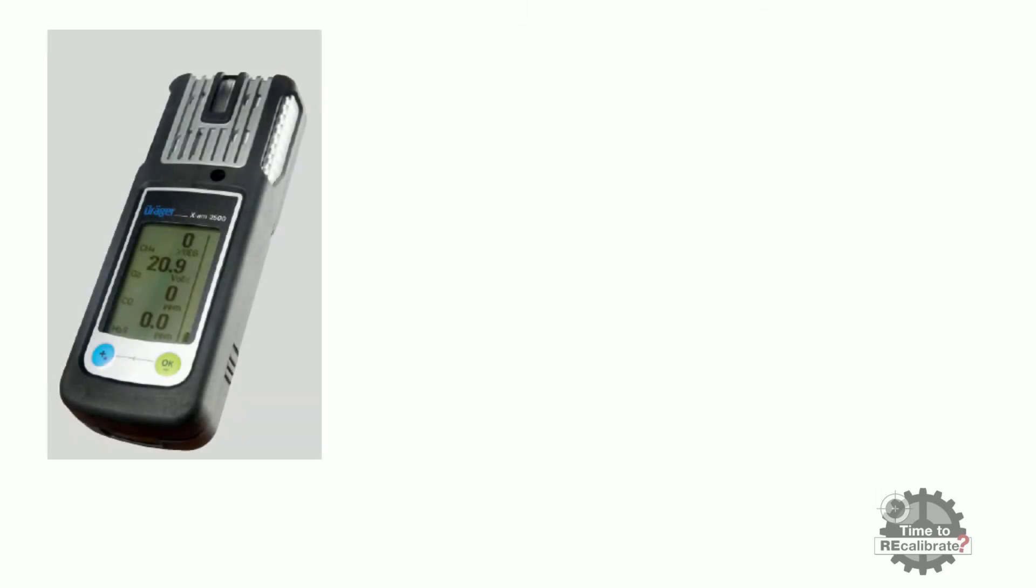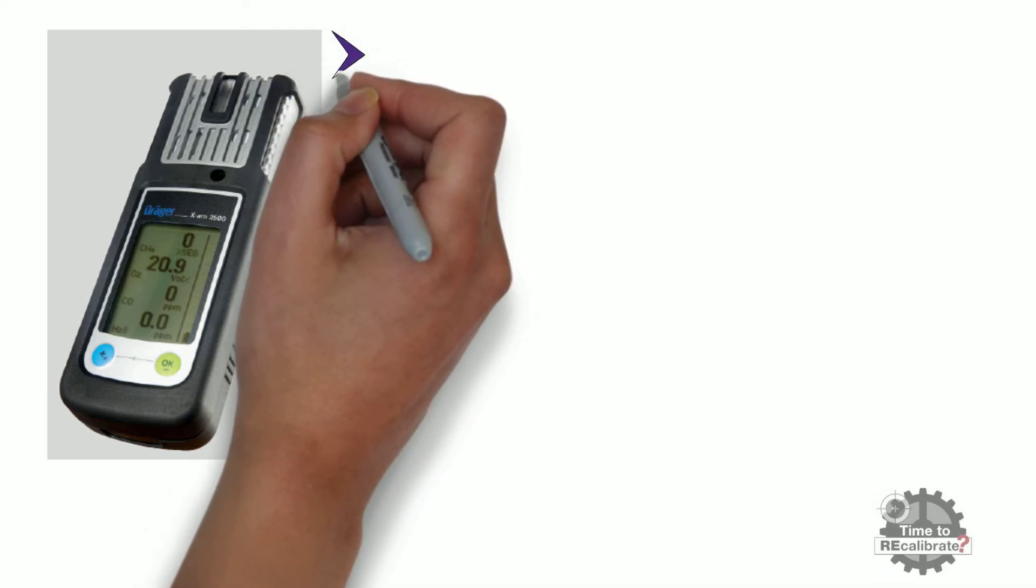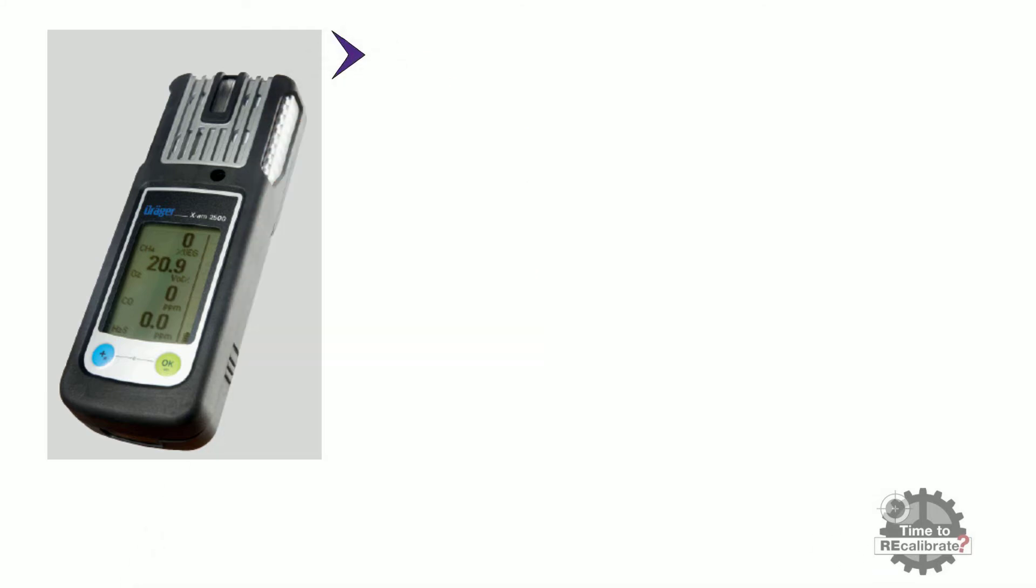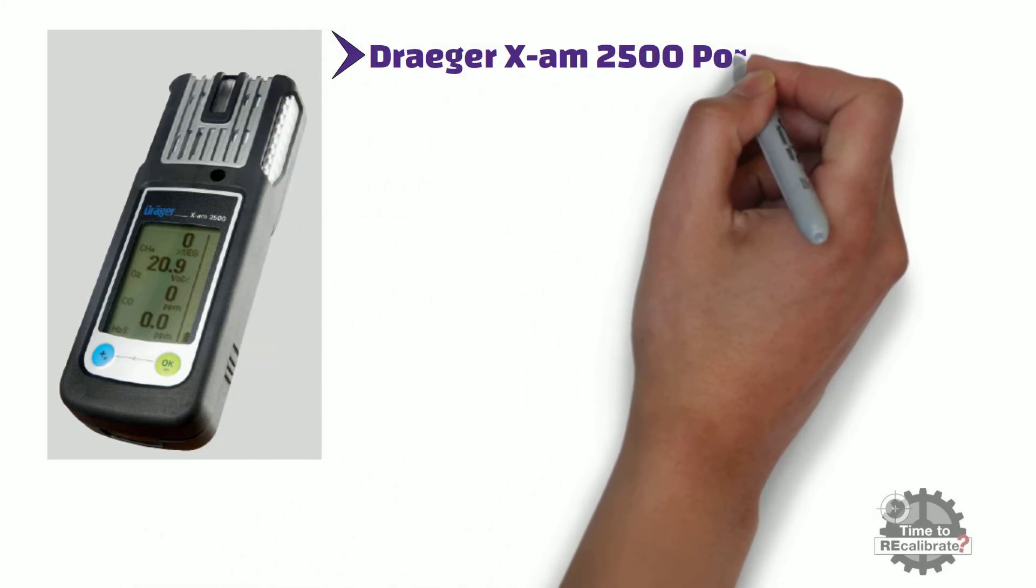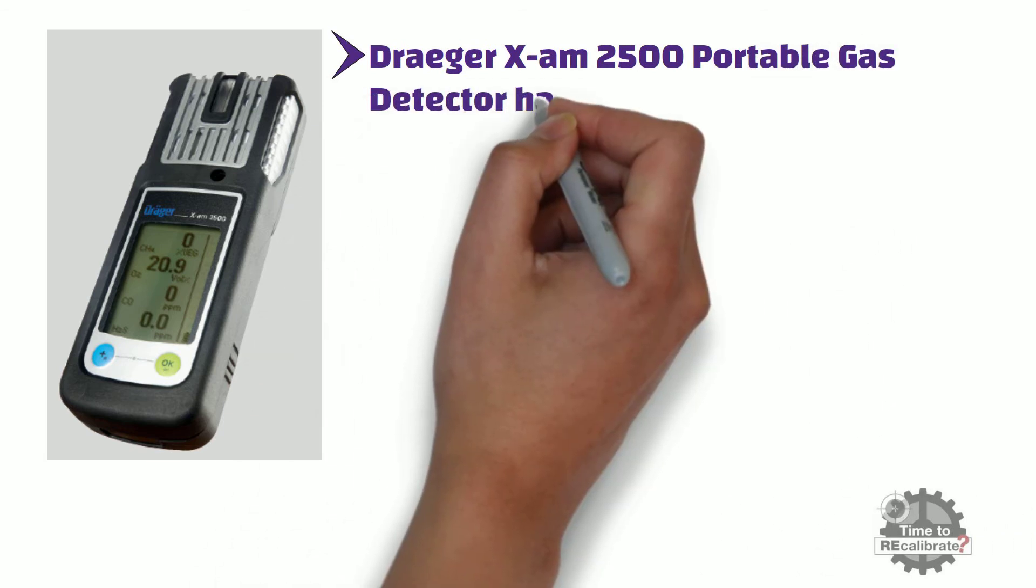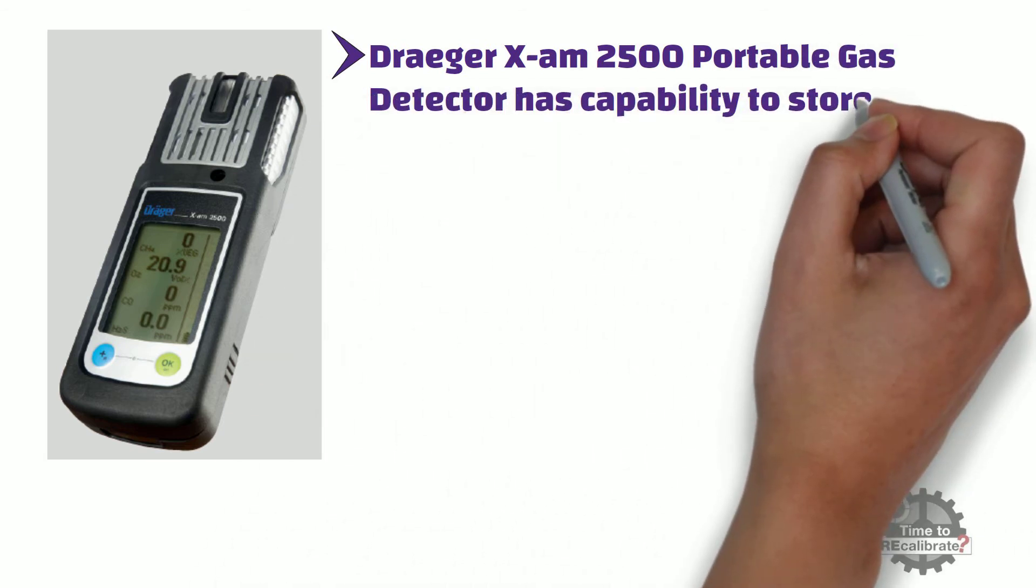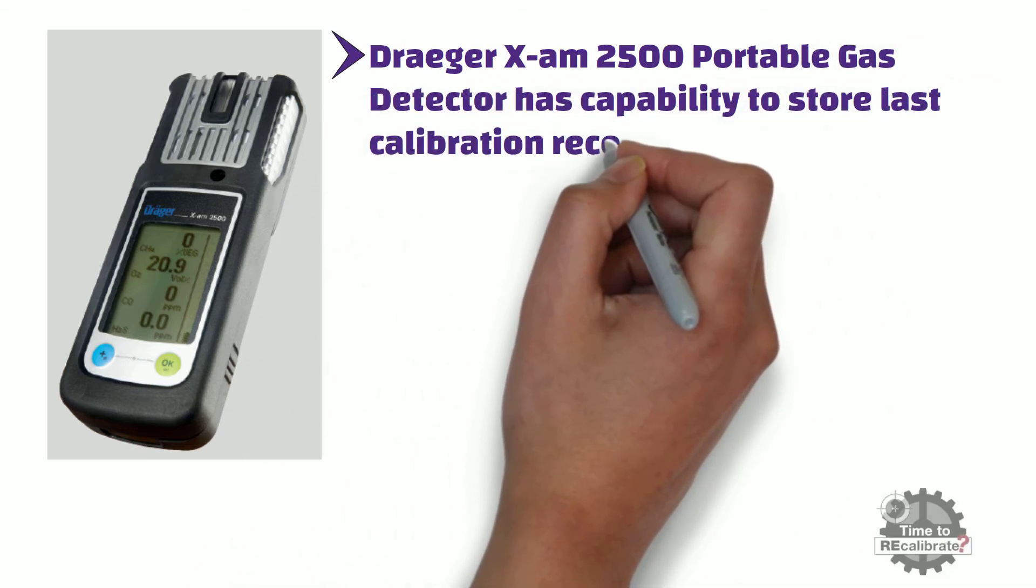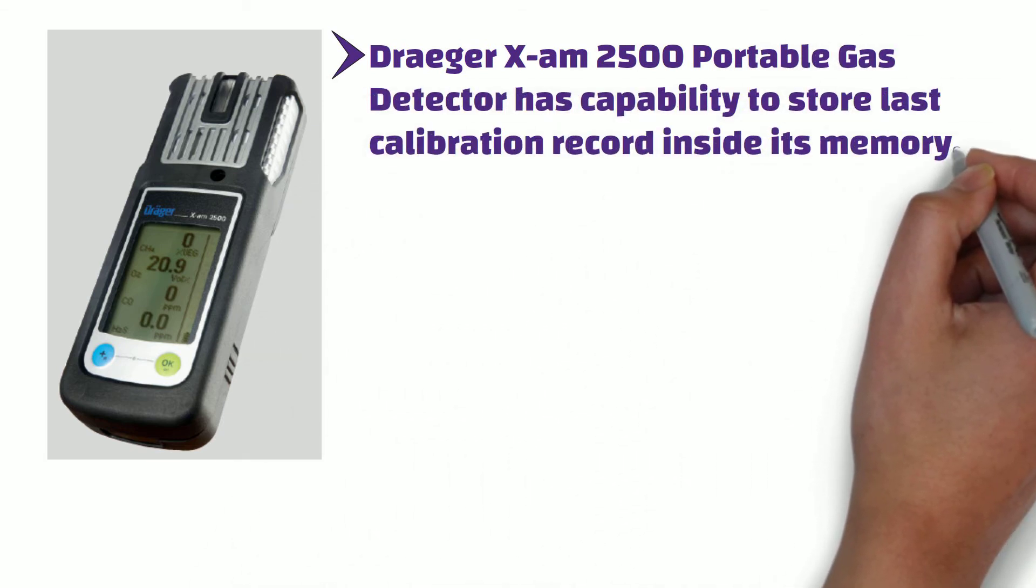As we know, Drager X-am 2500 Portable Gas Detector has one unique feature. It has capability to store last calibration record inside its memory.